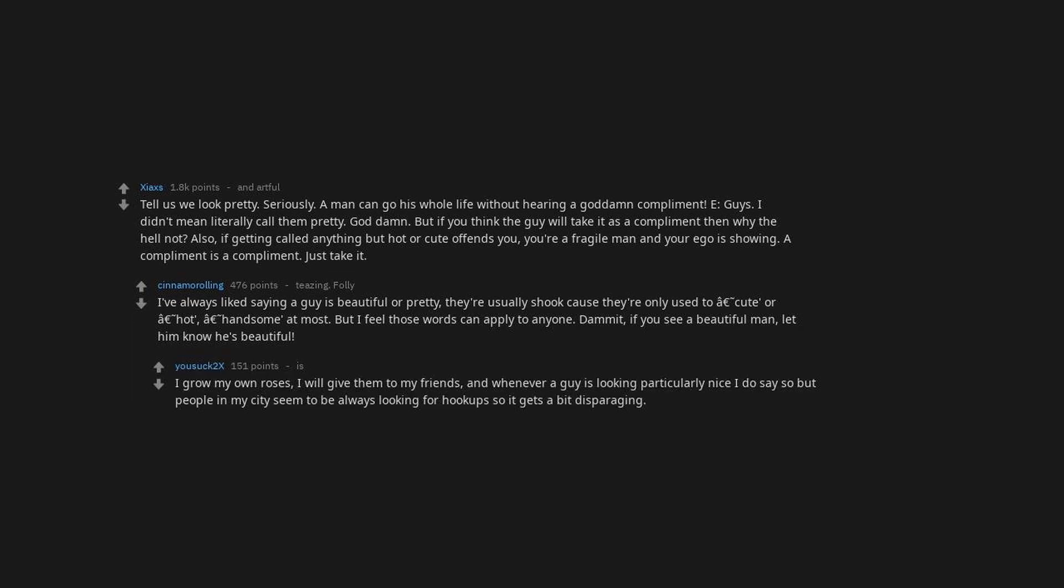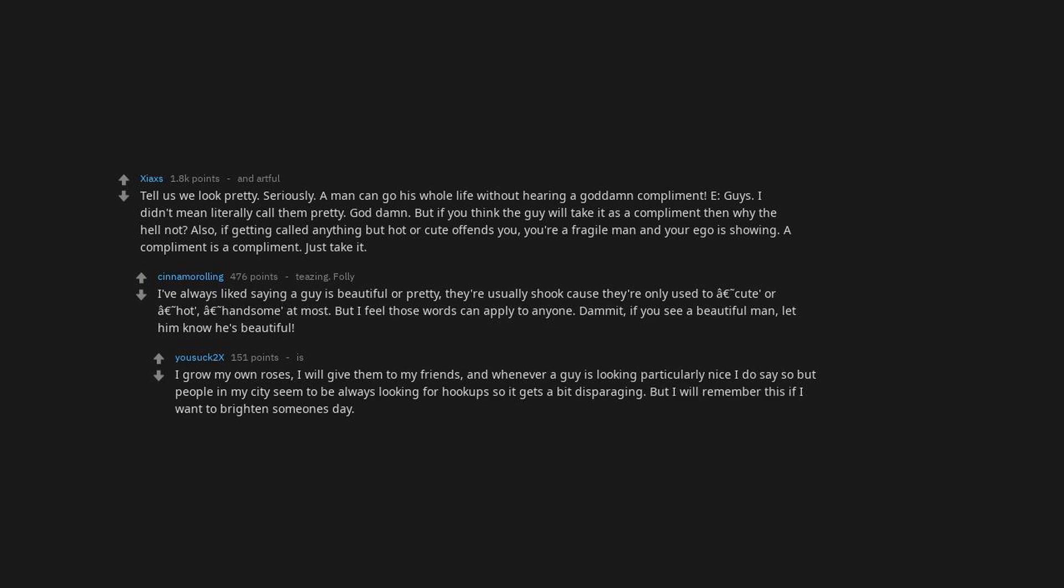I grow my own roses. I will give them to my friends. And whenever a guy is looking particularly nice I do say so, but people in my city seem to be always looking for hookups so it gets a bit disparaging. But I will remember this if I want to brighten someone's day.